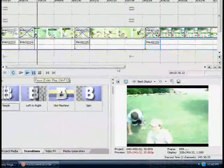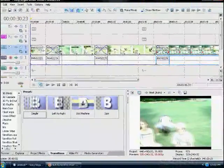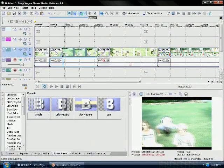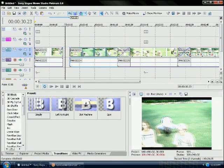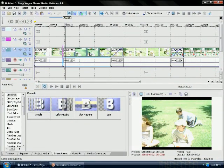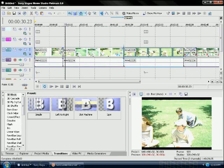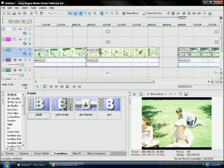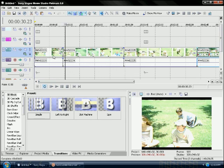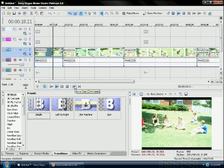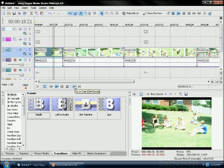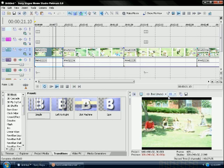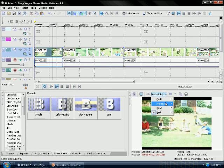And you can get New Blue effects, barn door, 3D things, all in the transitions, all provided by Sony when you buy Sony Vegas.